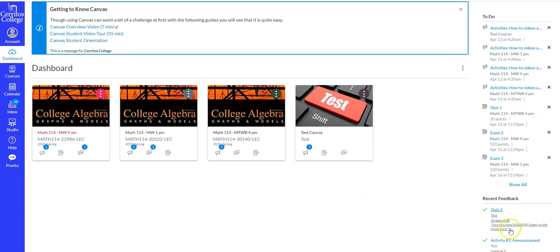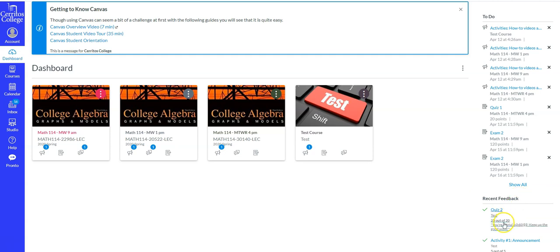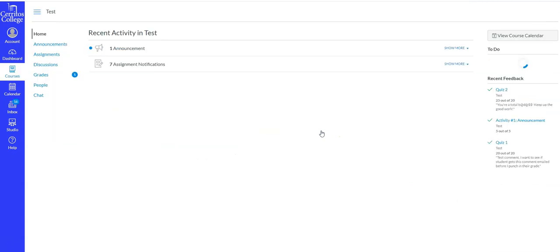So on the right side you have a long list of to-do and then at the bottom it says recent feedback. So quiz 2, you can click on it right there. Or what if you don't see it right here? You should, okay, but let's just say you wanted to get feedback on an older quiz.